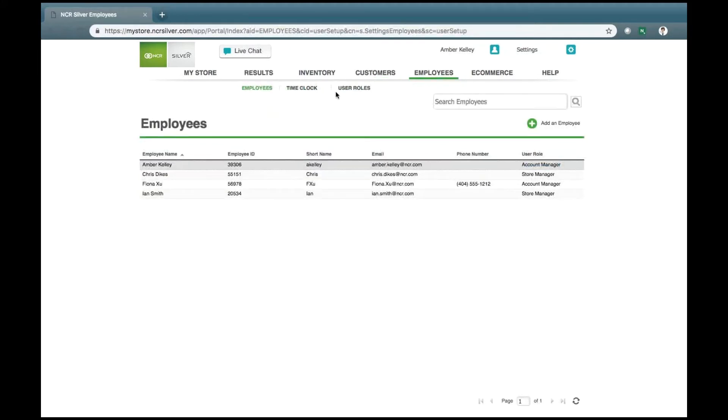The Employees tab holds your employees' information, as well as the roles and time clock information adjusted for each employee.